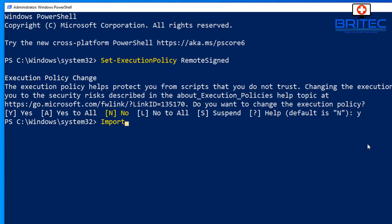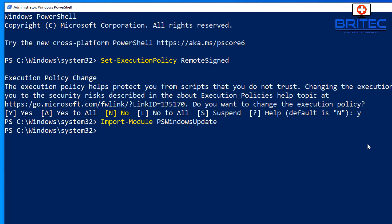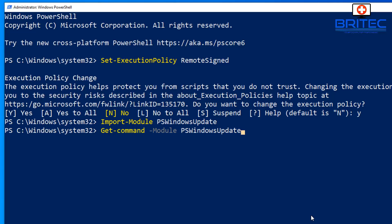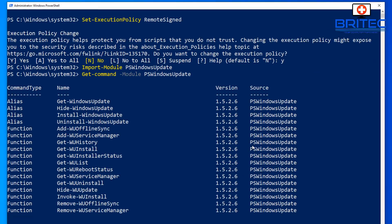Now type: Import-Module PSWindowsUpdate and press Enter. This imports the module. To see all available commands in this module, type: Get-Command -Module PSWindowsUpdate, and you'll get a full list of commands you can use.